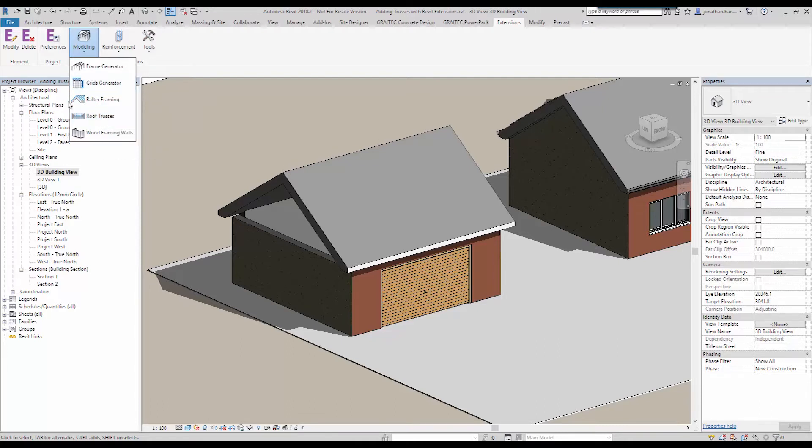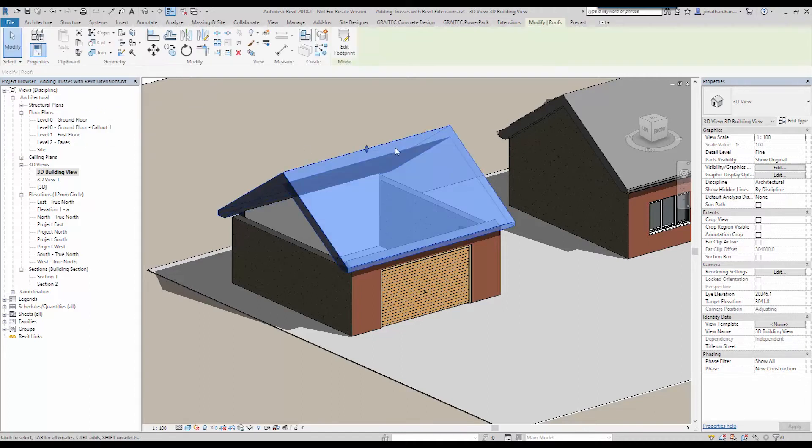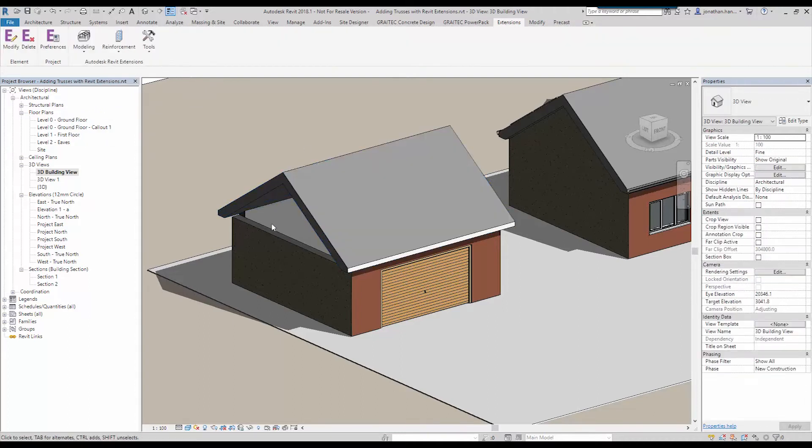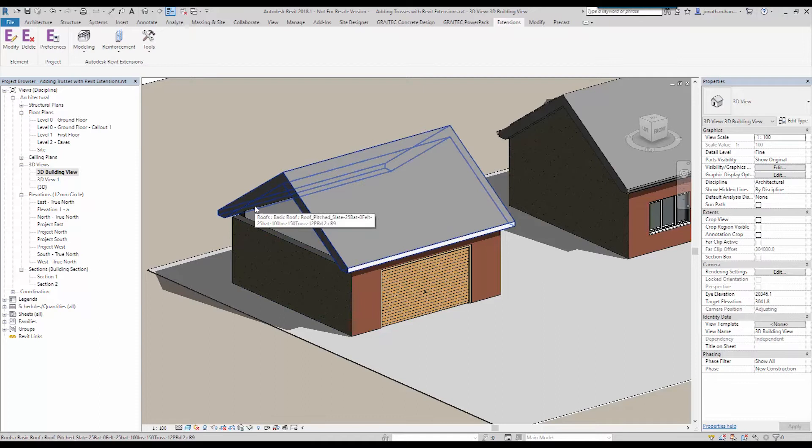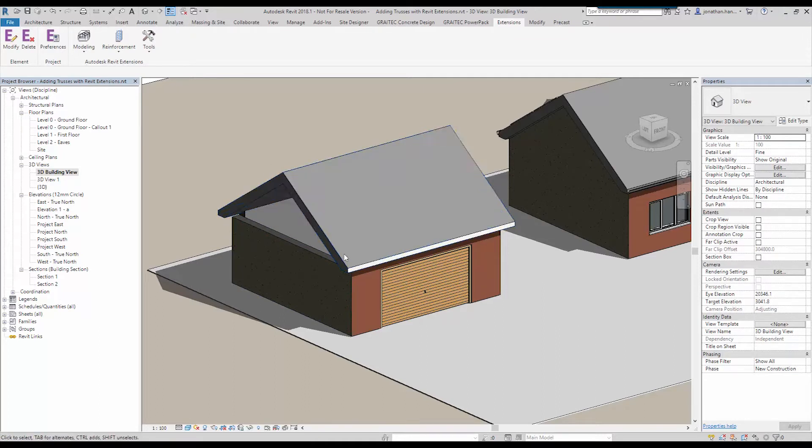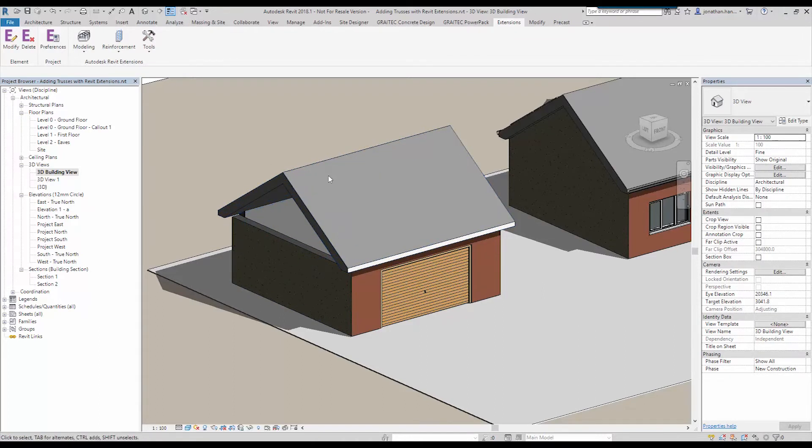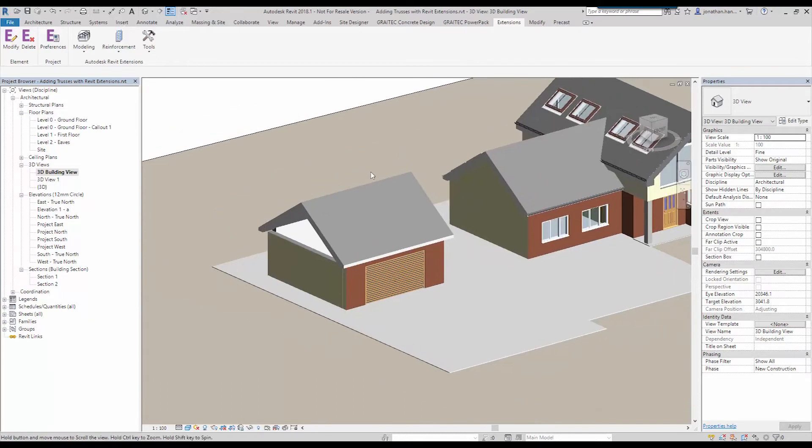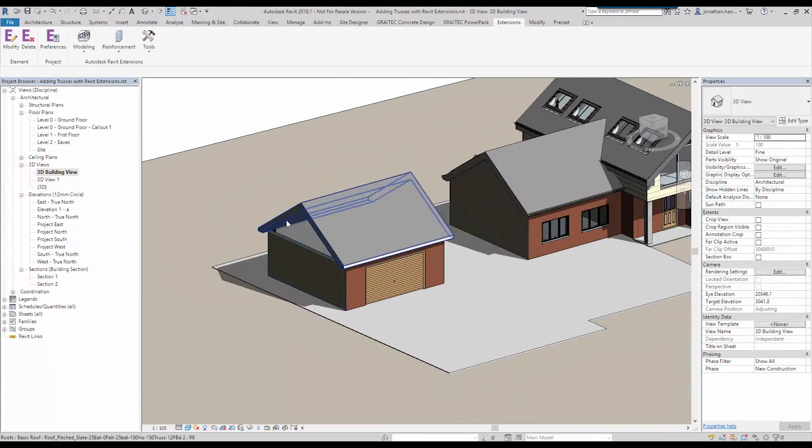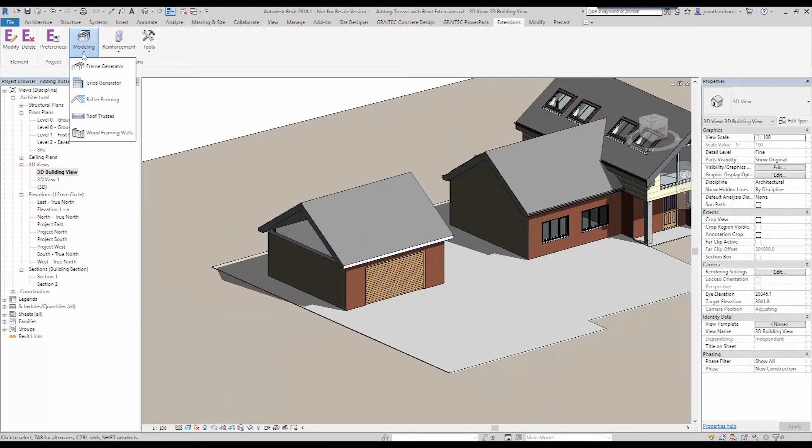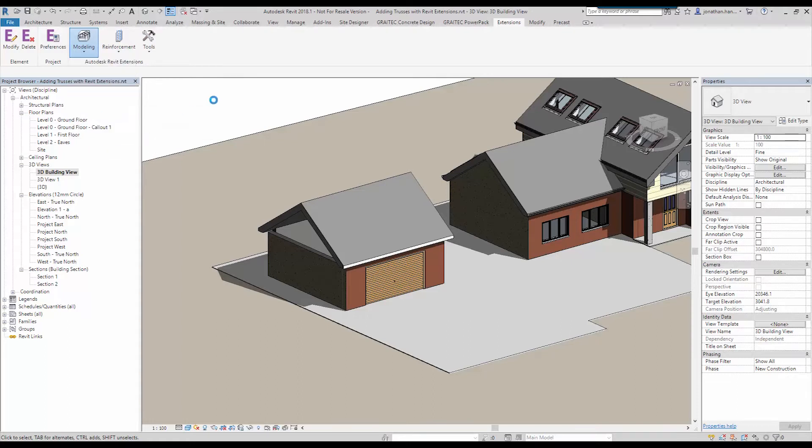So what we can do is we can use a roof element that's added to the Revit model to automatically generate the rafters and the webs of the trusses. We can also put a gable ladder unit in and we can also frame up the gable wall with a stick framed panel.